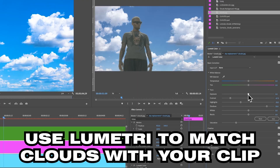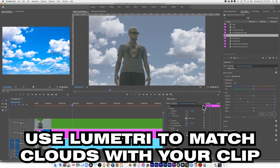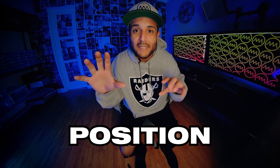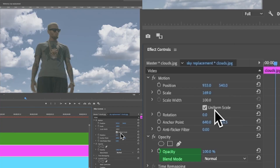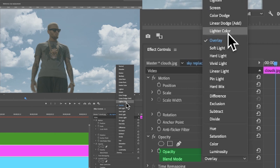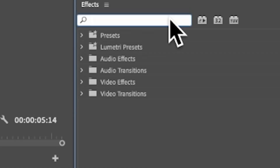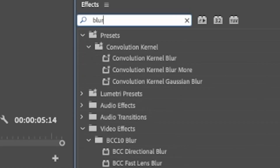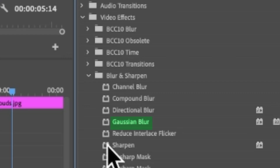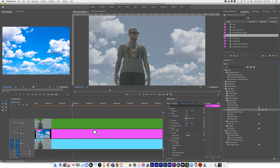Now use Lumetri to match the color of the clouds to your clip the best you can. Adjust the placement, the size, the blend mode, and the opacity of the cloud file until you're happy. Then search for Blur in the effects window, grab one that you like, and drop it onto the cloud file.